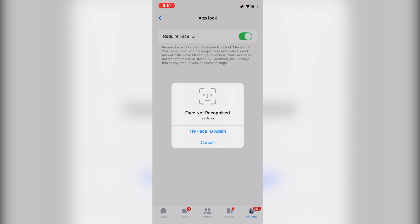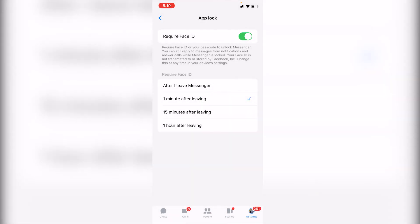It will verify your face. After that, you'll get a couple of options for how frequently the lock appears — for example, 'After I leave Messenger' or after one minute, 15 minutes, or one hour. Select whichever is convenient for you. Also note that Facebook and Messenger will not store your Face ID on their database — it all happens locally on your iPhone.